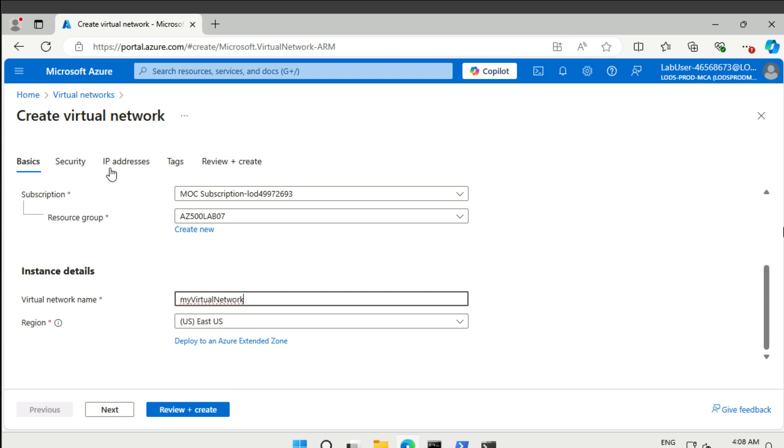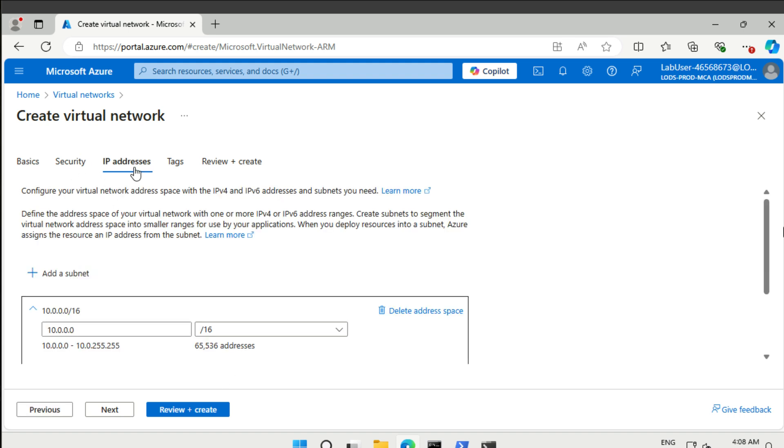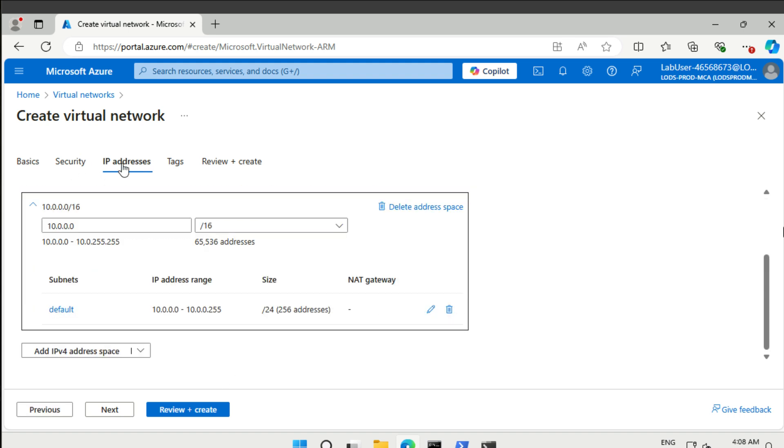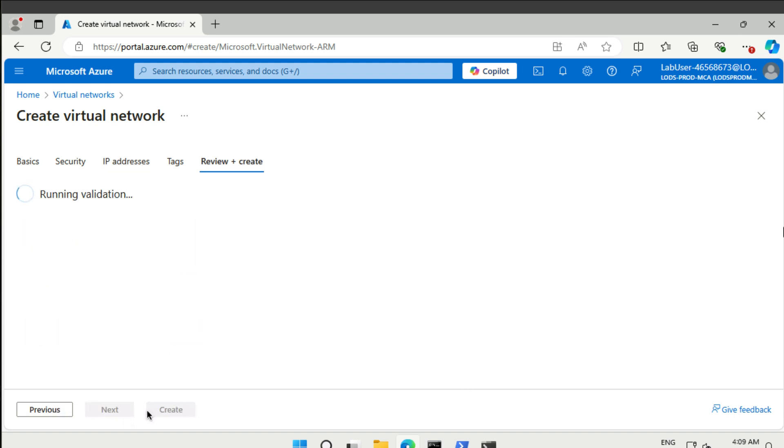If we go over to IP addresses here, the IP range for our virtual network is the 10.0.0.0/16, and we have a subnet called default that is a /24. That's great as well. Let's just review and create.